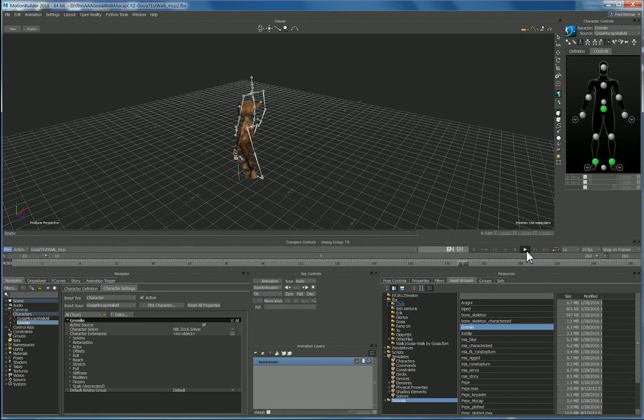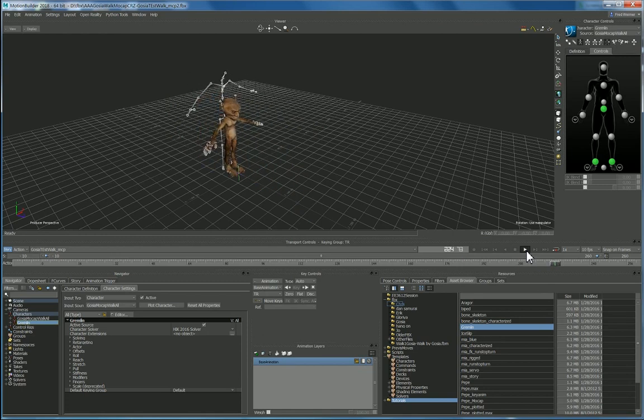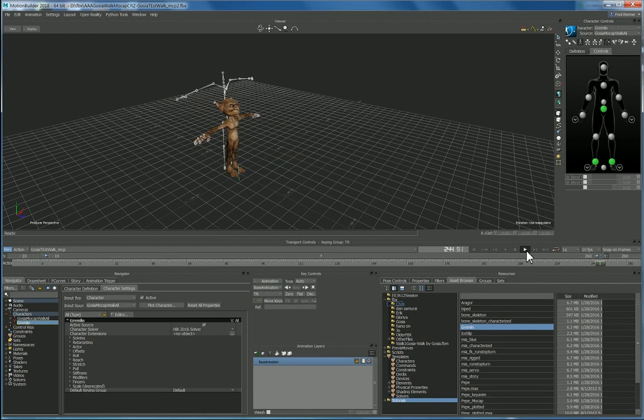Okay and in the next video in part two I'll show you how if you want to trim the clip, how we use story mode and we use different takes in motion builder for a little bit of editing the motion capture.